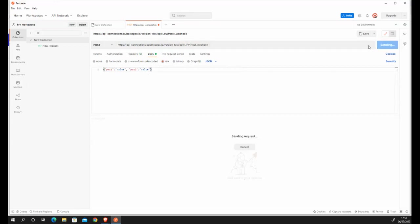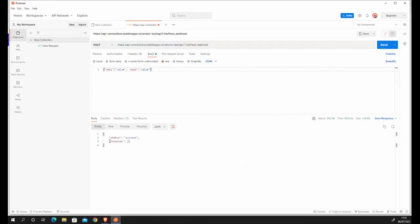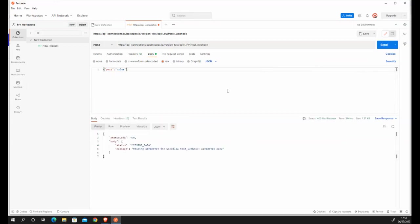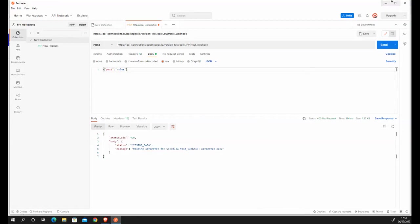And then now what I want to do is I want to send information and I want to check if it's successfully working and I can see the status is success and I can see that I can successfully send information to this endpoint. Now let me delete this and if I try to send just one parameter I get a status missing data. There's a missing parameter for the workflow test webhook parameter part two. The reason why is because I already defined this parameter in my manual parameter definition and it needs to be provided when sending any information via webhook to this endpoint.